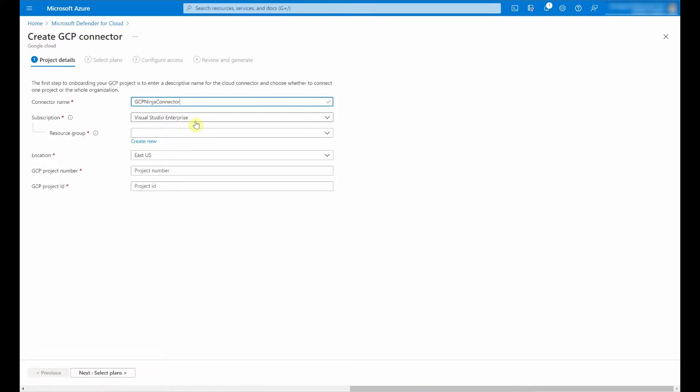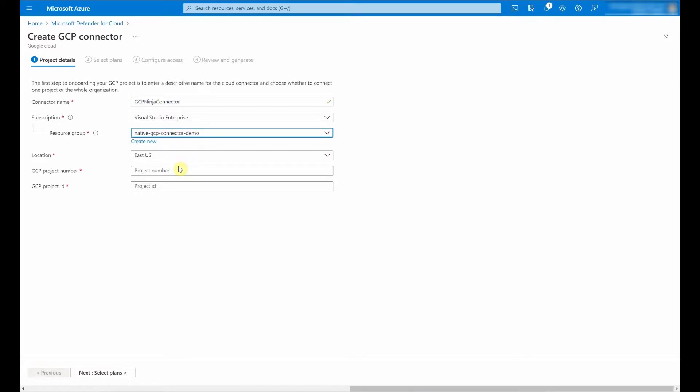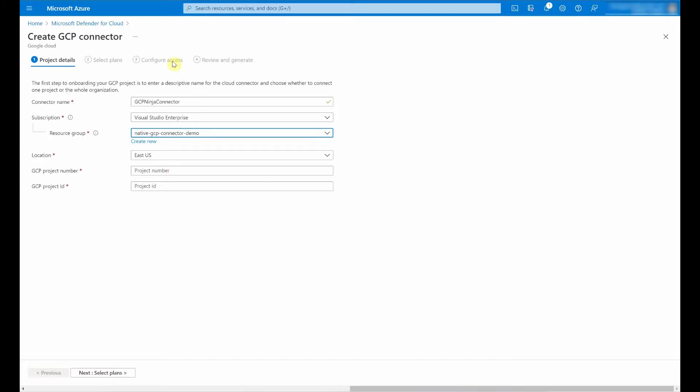Then I need to select the subscription and the resource group in which this connector as a resource will reside. Next up I need the GCP project number and GCP project ID that I would like to connect. Let me show you where you can find this in GCP.